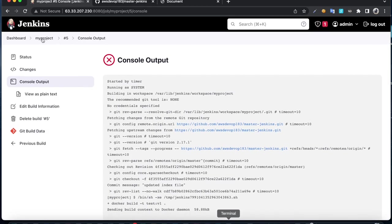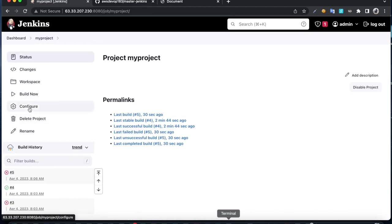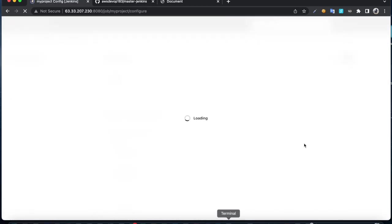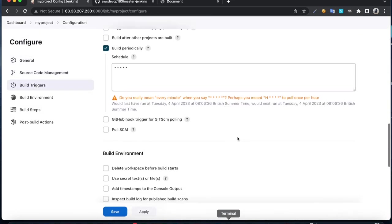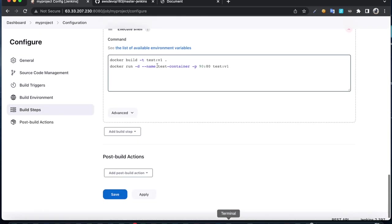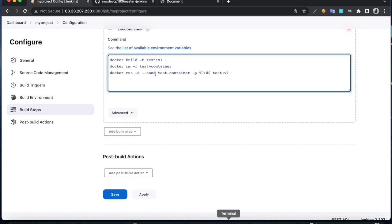Click on configure. In this command, once you build the image, we have to remove the older containers. Docker rm -f, that's forcefully, then give the container name. Once you run the job, it's going to build the image, remove the older container, then create the new container.